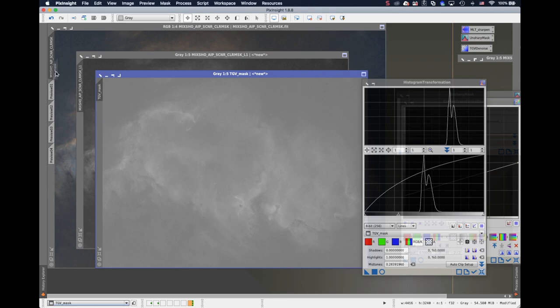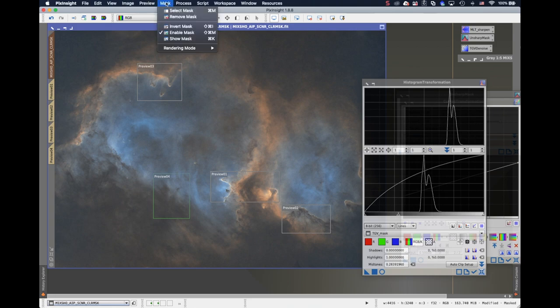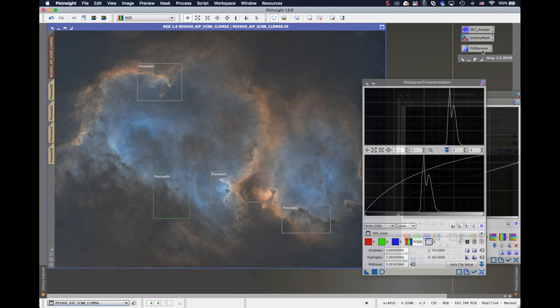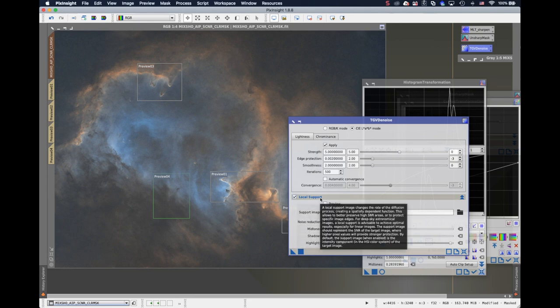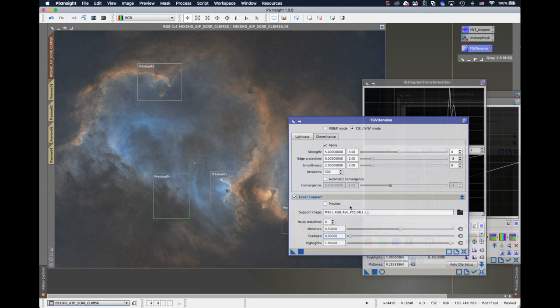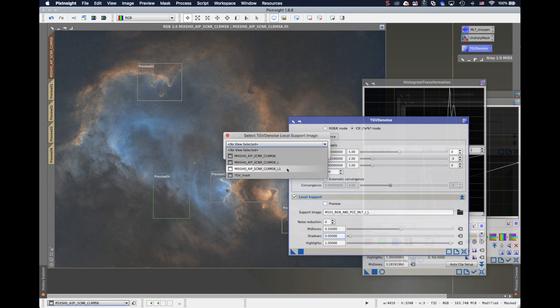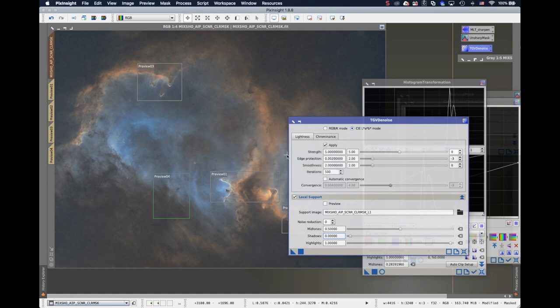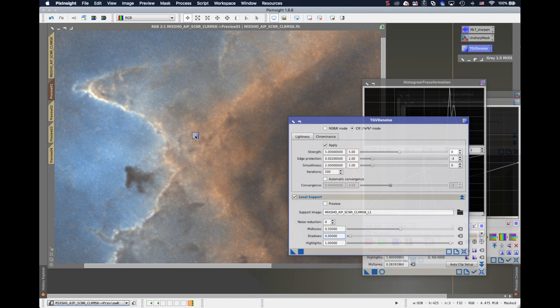And I will apply it to the RGB image. And very importantly, I should invert this mask. So I go to mask menu and do the invert mask. Now we are ready for the TGVD denoise. In TGVD denoise, there's a local support, which is very important. I should choose a luminance mask. And let's choose a preview again and just apply it as is. I will just use the default parameters.